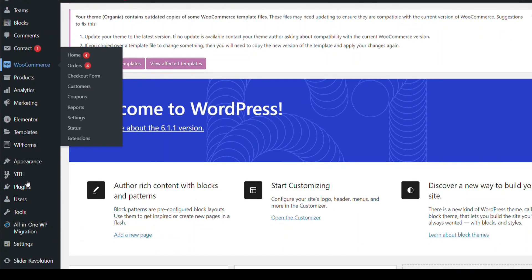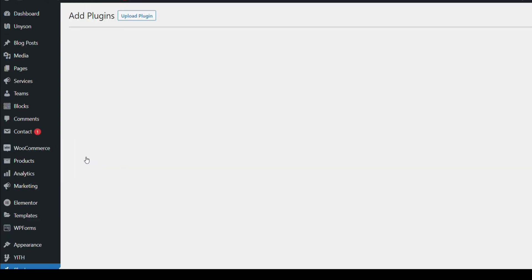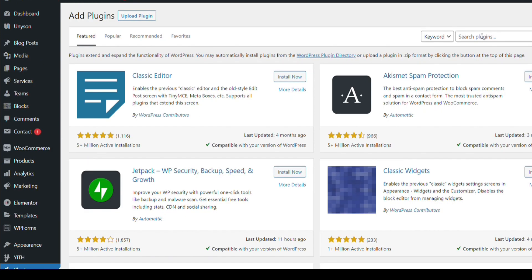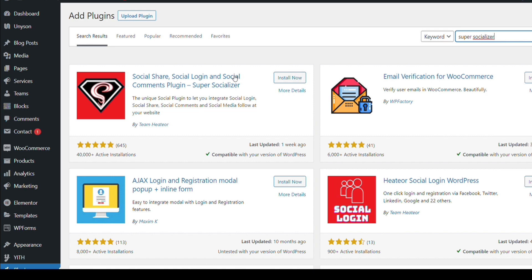Click here to add a new plugin for Google Login. Search for the plugin — Super Socializer. It provides all types of social login, but for now we will use Google Login. Just install it and activate it.